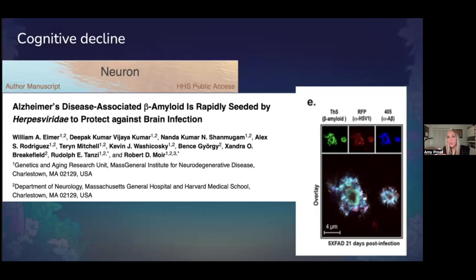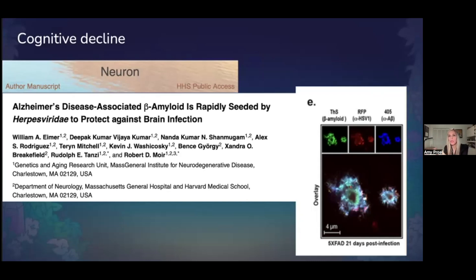What they showed was that the Alzheimer's plaque — and we all know that in Alzheimer's disease, the driver of the disease process is the buildup of amyloid plaque in the brains of patients — actually functioned as an antimicrobial peptide, which is a basic part of the human immune response that forms in response to infections.